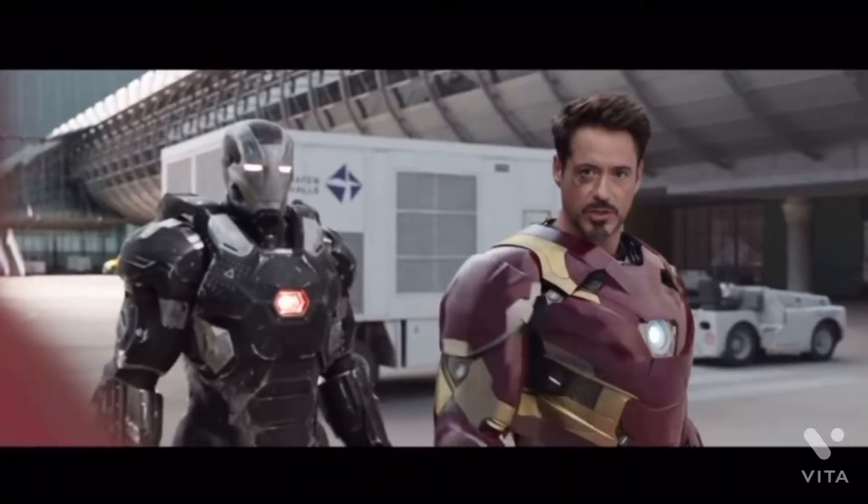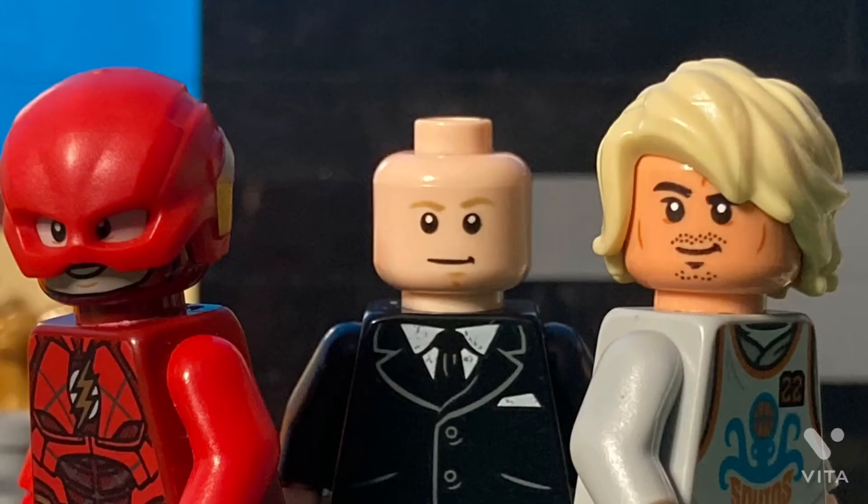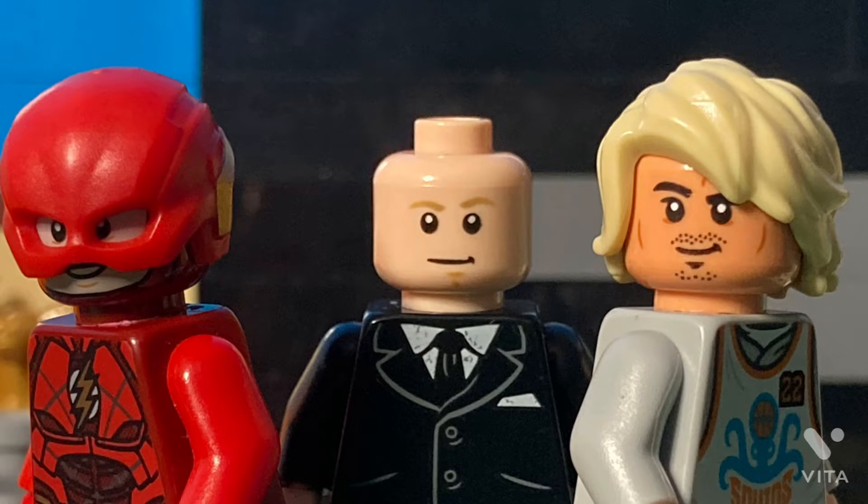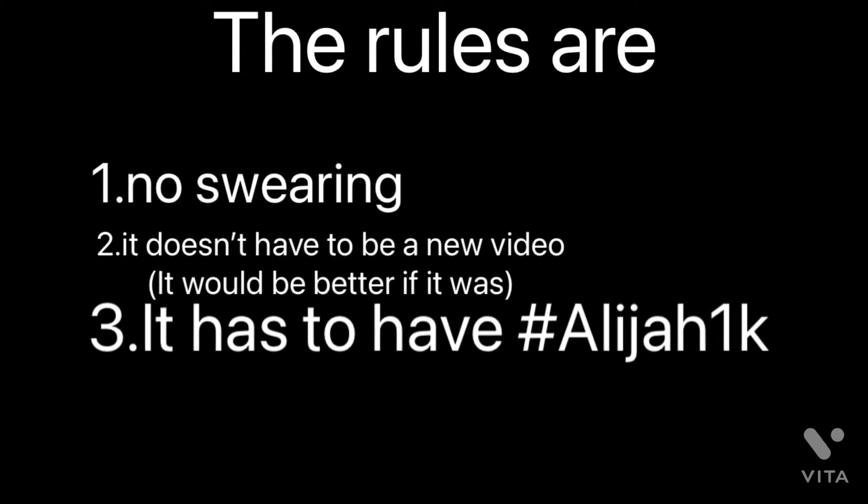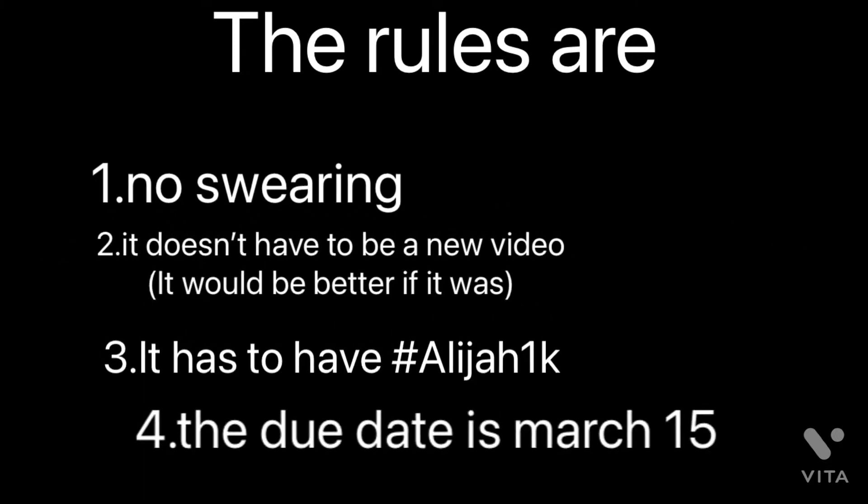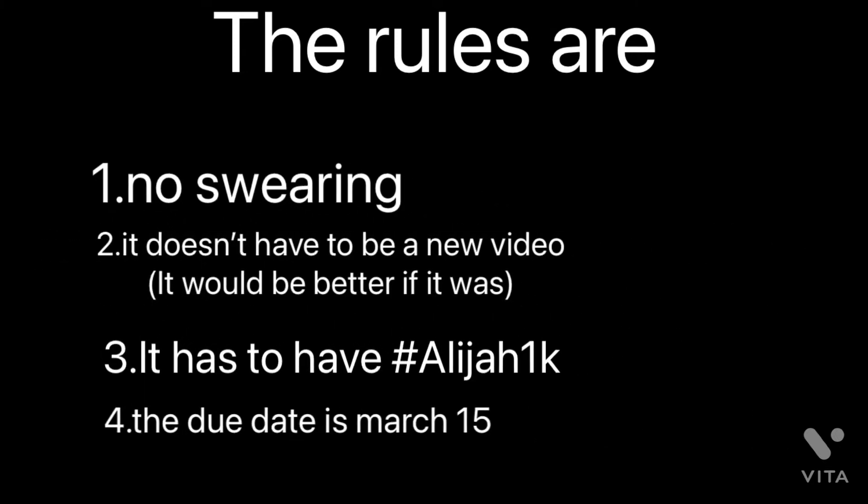Hey everyone, so I'm doing a stop-motion contest video for 1K. The rules are: no swearing in the video, it doesn't have to be a new video, it has to have #Alijah1k, and the date is March 15.